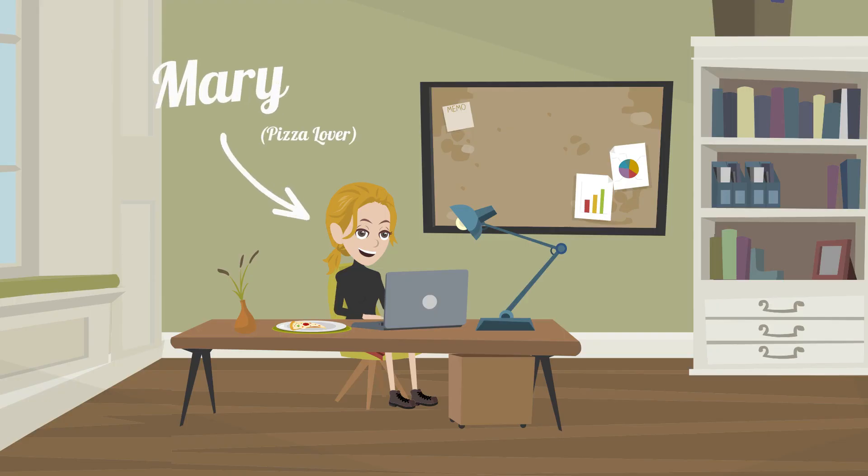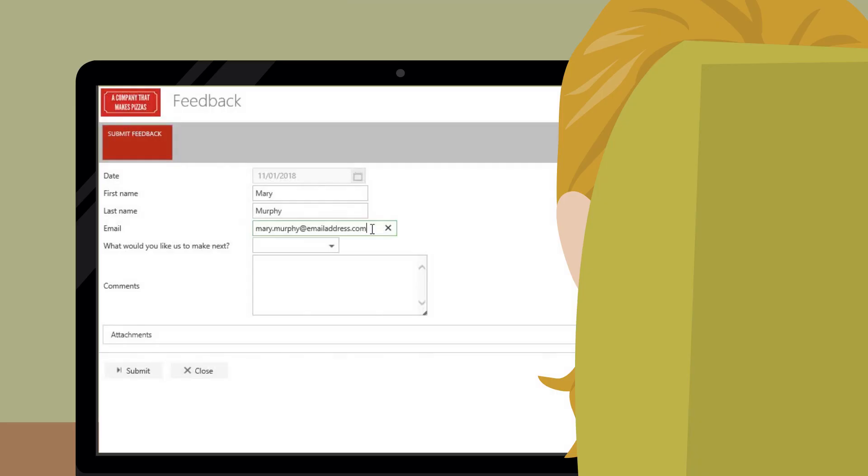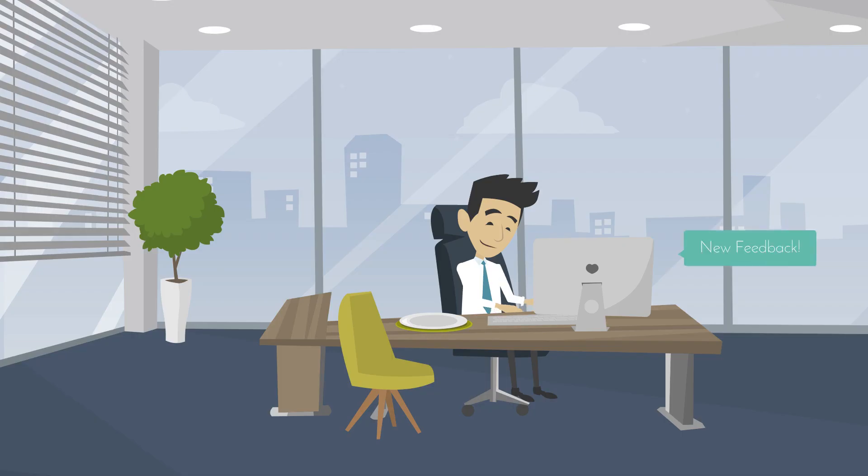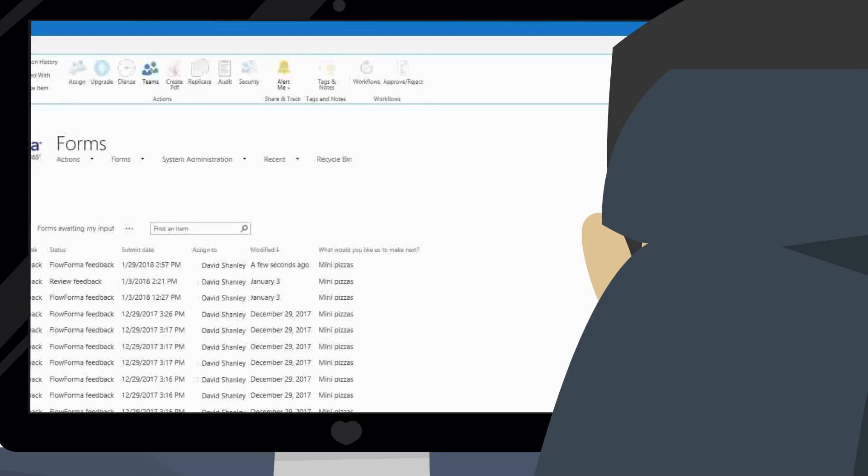The company also uses Flowforma BPM's public accessible forms to gather customer feedback. This triggers an internal feedback form and the company can respond to the feedback submitted.